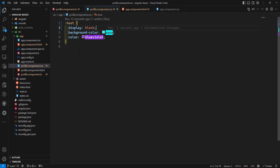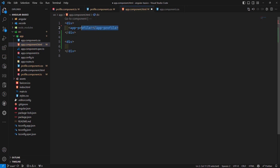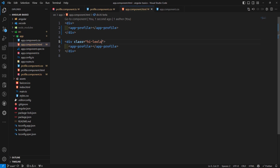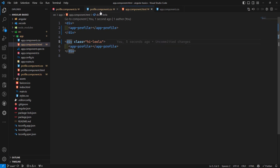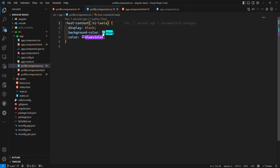Another important concept I want to explain before closing is :host-context. Let's go back to app.component.html. Here I have two instances of app-profile. I want to add a class — for example, 'hylala' — to one of them. I want to apply CSS only to the component instance that has a parent with the class 'hylala'. To do this, we use :host-context(.hylala).